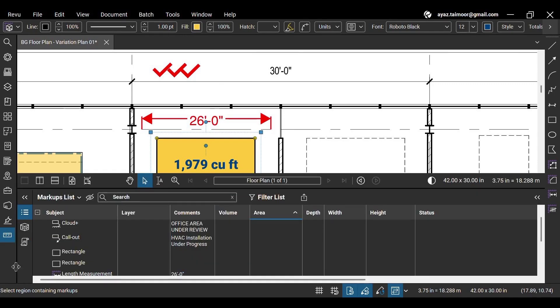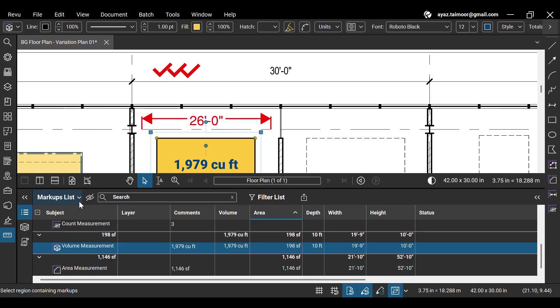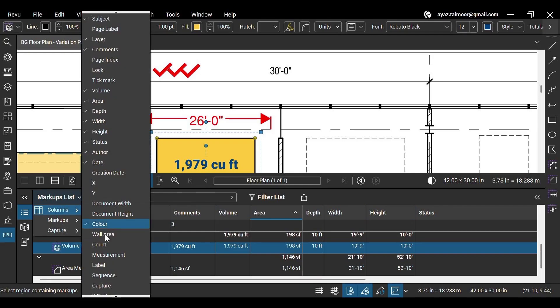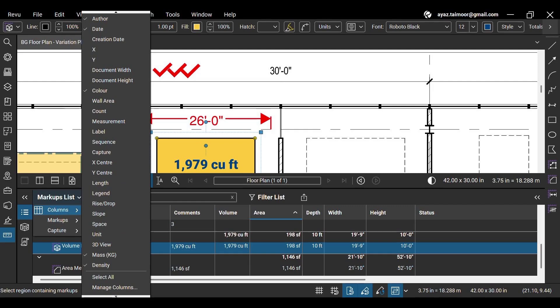You can also access all these values and quantities under the markups list and use these values for further measurements by creating custom columns or enabling existing columns from the markups list drop-down. Watch our other video to see how to use custom columns in Bluebeam Review.